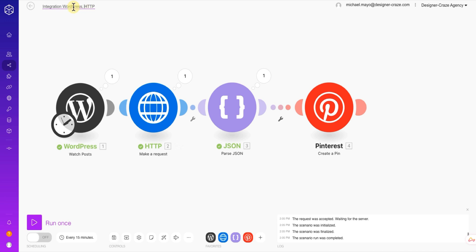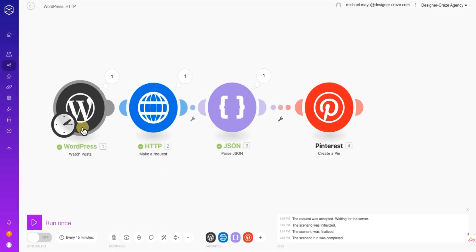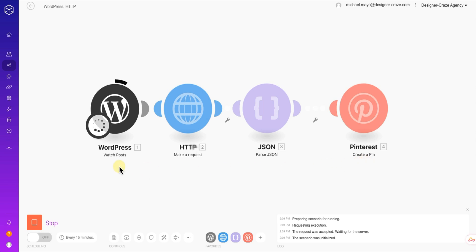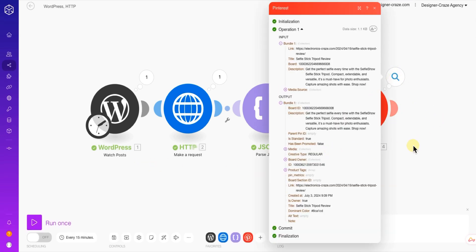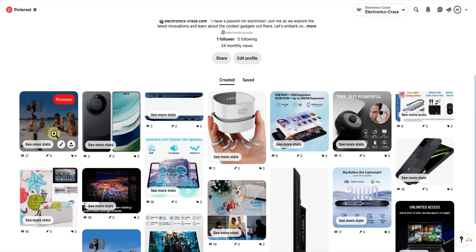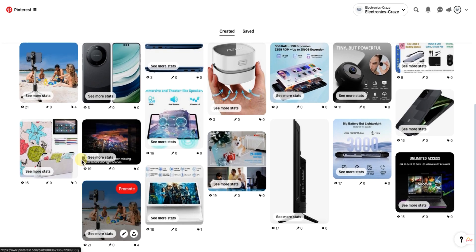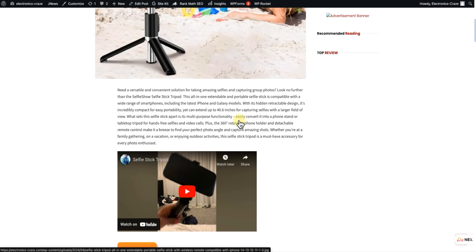Save the scenario. You can rename it up here — for example, 'Pinterest' — and you can also right-click each module to rename them individually so everything stays clean. After saving, run the test and make sure all modules turn green. Once green, go to Pinterest, refresh it, and you can see it added the pin. Open the pin — it has a description, the title of the blog post, and if you click it, it takes you straight to the website where that article is written.